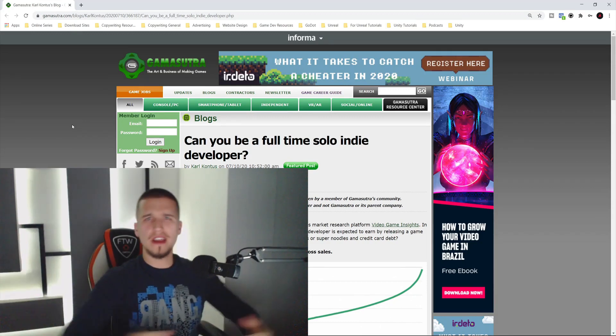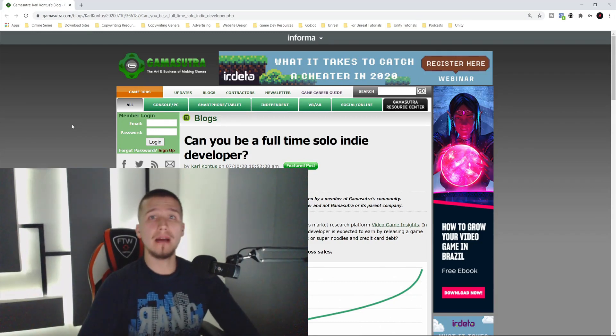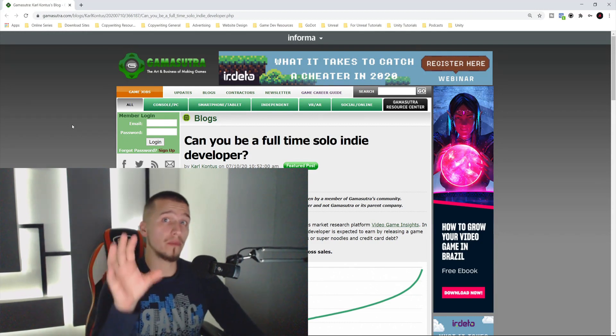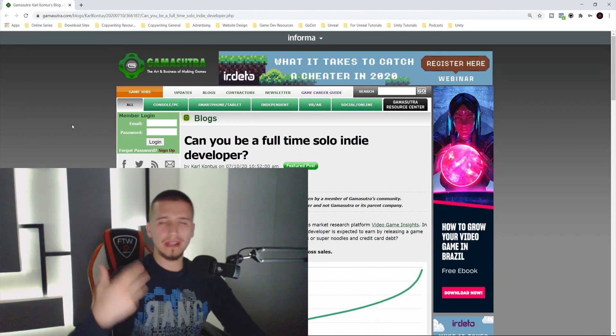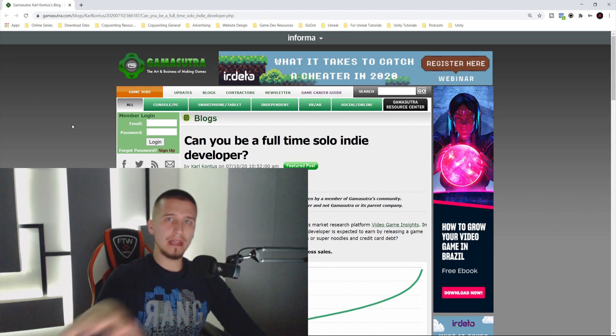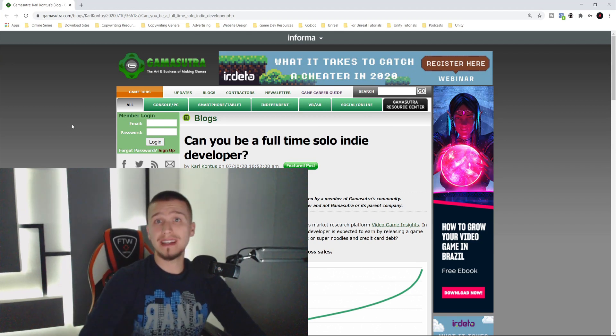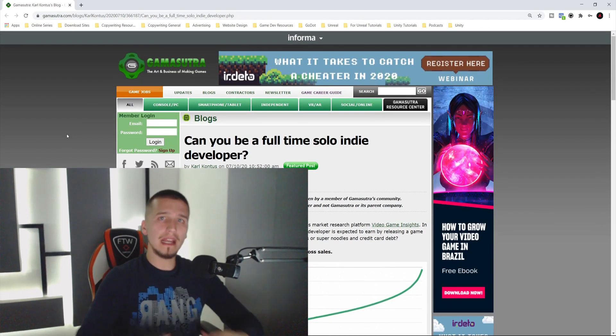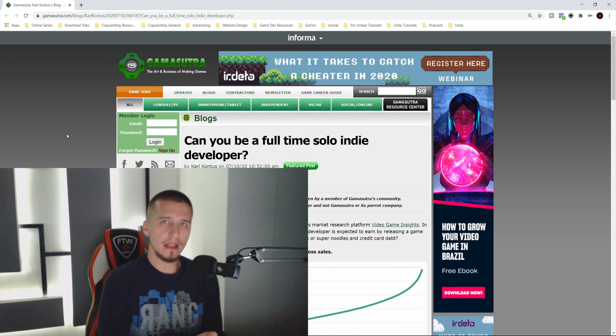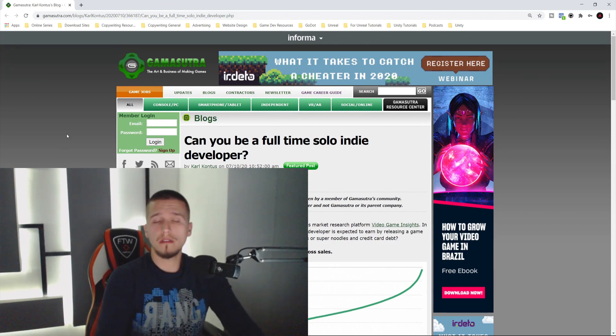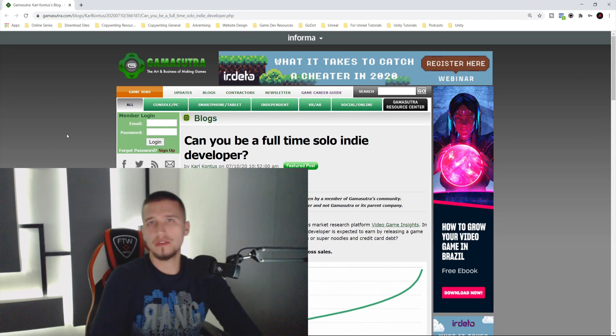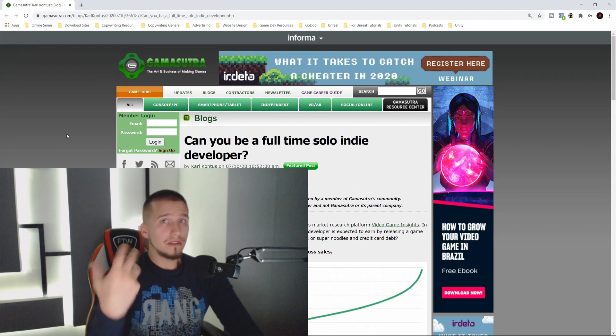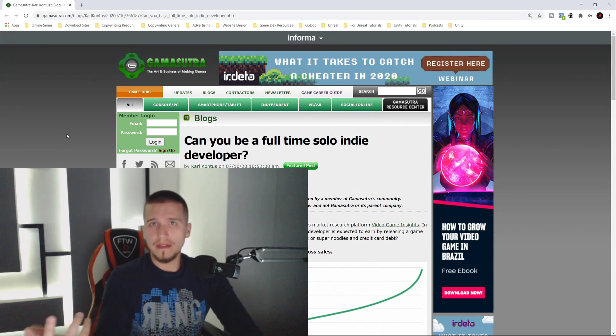What is up, guys? Fahir here from AwesomeTudes.com. While searching for a topic for this video, I stumbled upon a really nice post. I'm going to read the main points and give my comments because the post talks about can you be a full-time solo indie developer, meaning can you make a living out of creating games, which is what we all want.